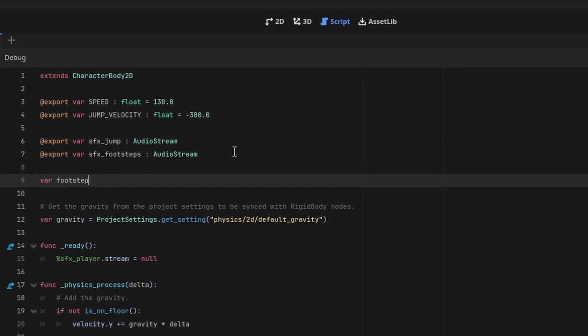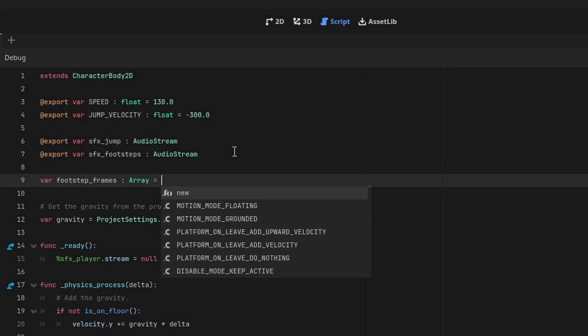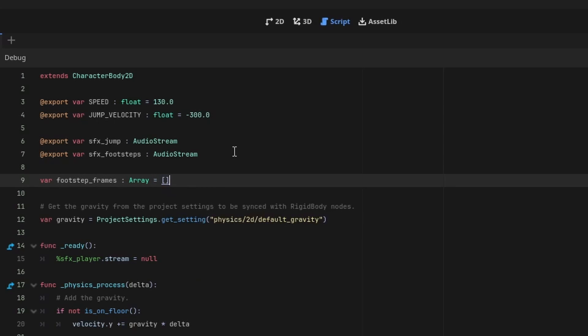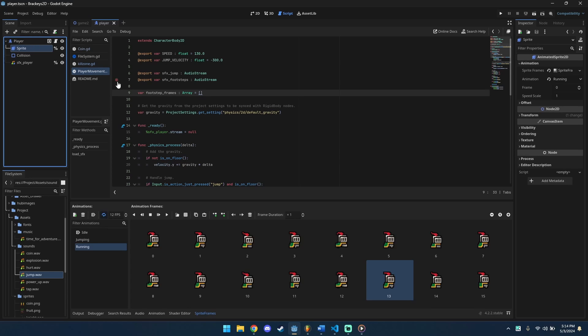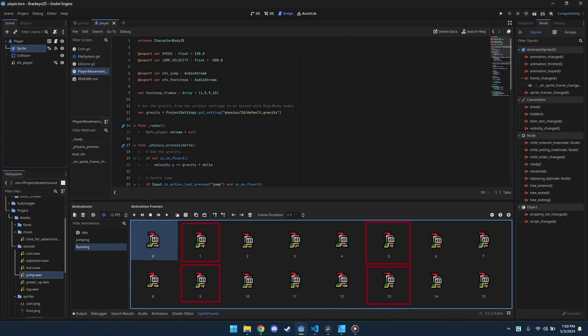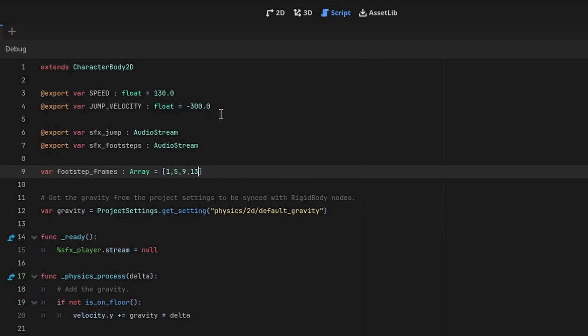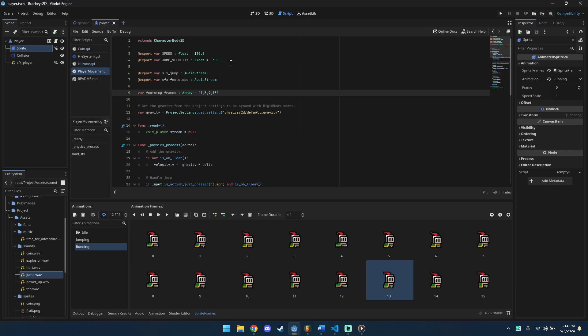Back in our script, add an array for footstep frames. For values, click the sprite and in the running animation, open the frames when the character's foot hits the ground.